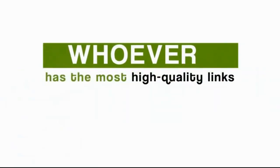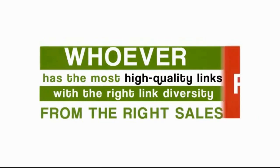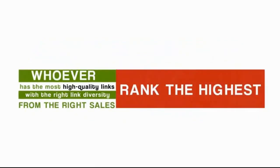It completely changed my mindset. I knew, and like I said before, high Google rankings come from links. Whoever has the most high-quality links with the right link diversity and from the right sites is going to rank the highest.